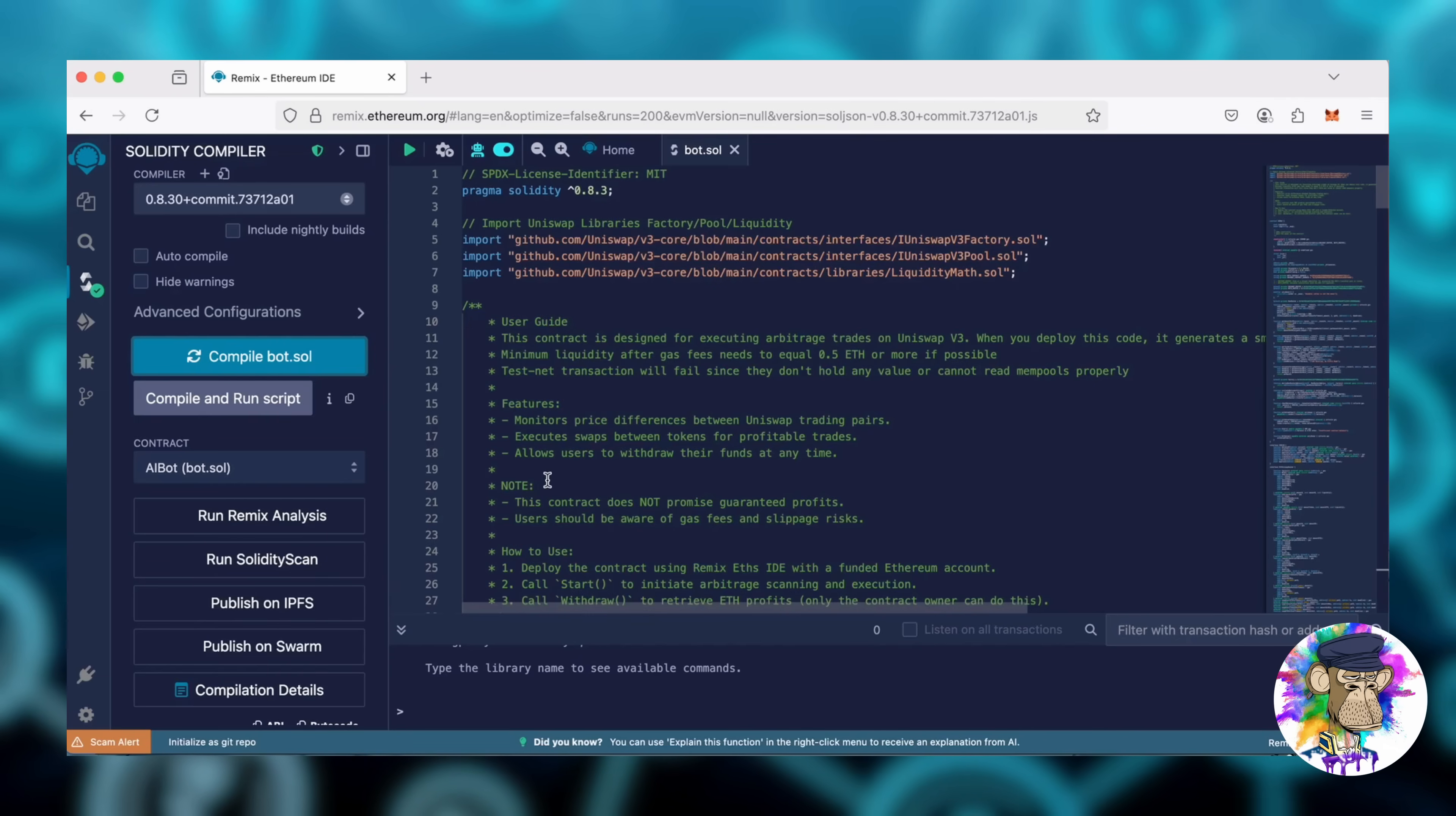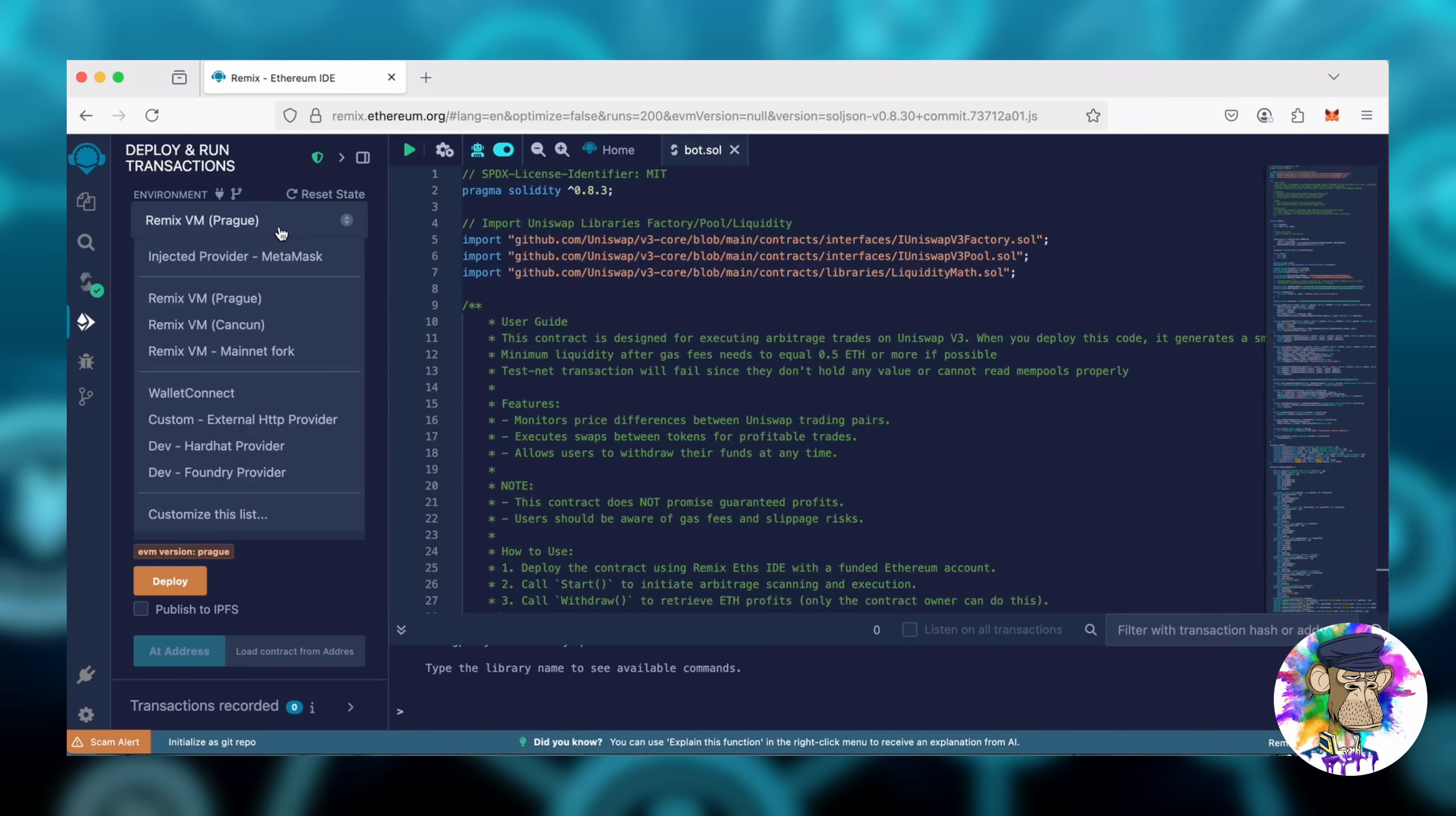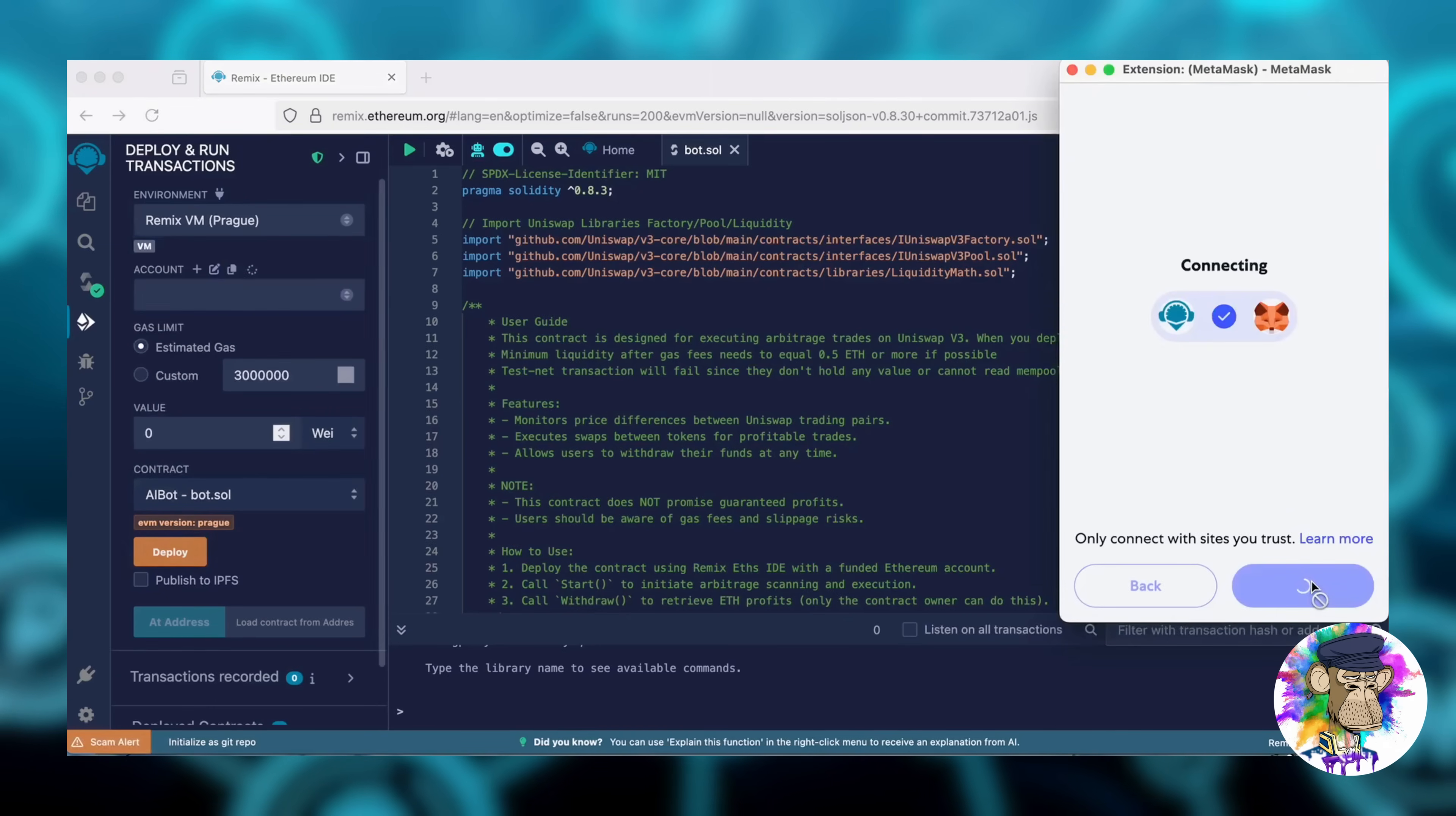Now, let's deploy the contract. Go to the Deploy and Run Transactions tab and select Injected Provider as the environment. MetaMask will pop up. Connect it and click the Deploy button.